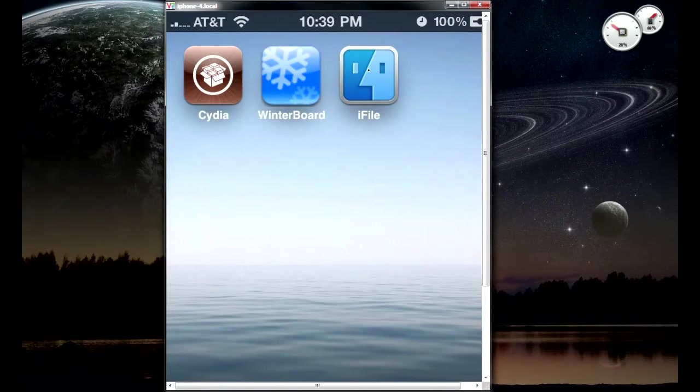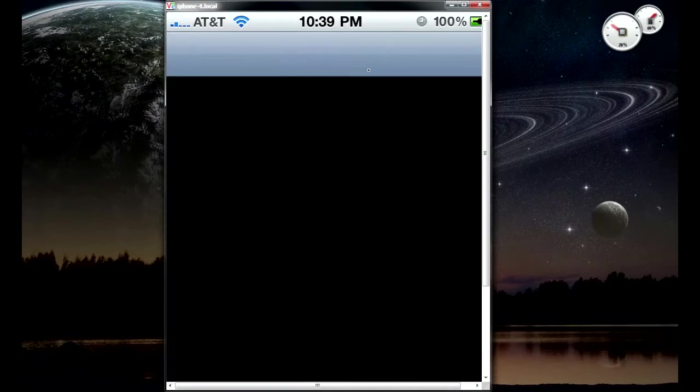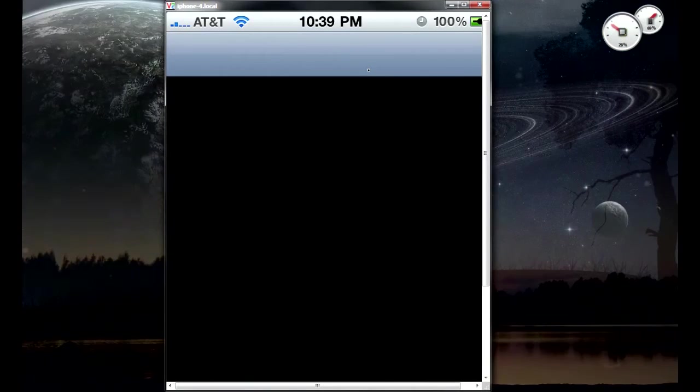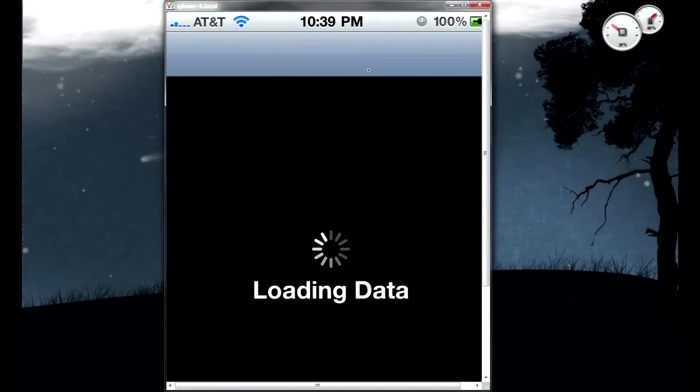First things first, we're going to show you how to get it. Open up Cydia and wait for it to be done loading.